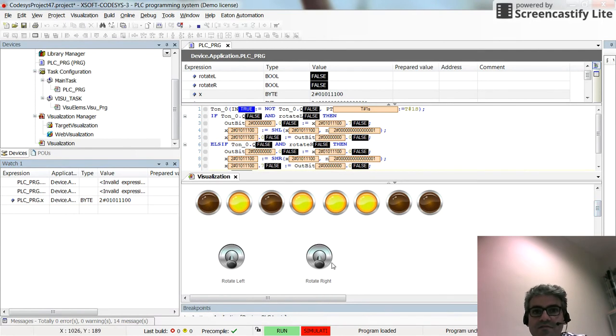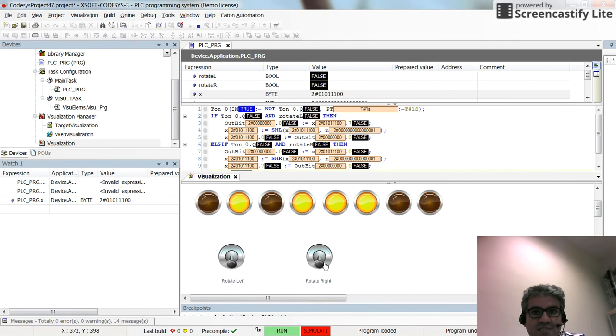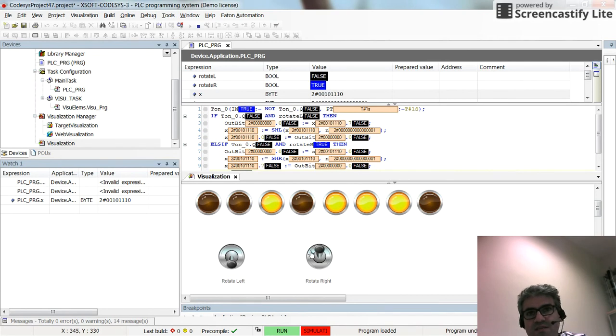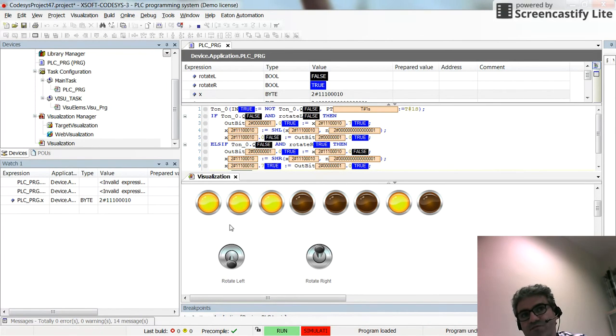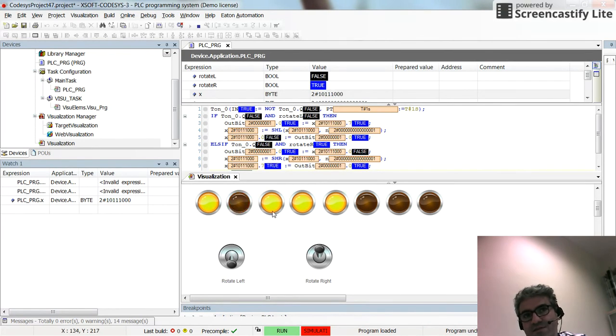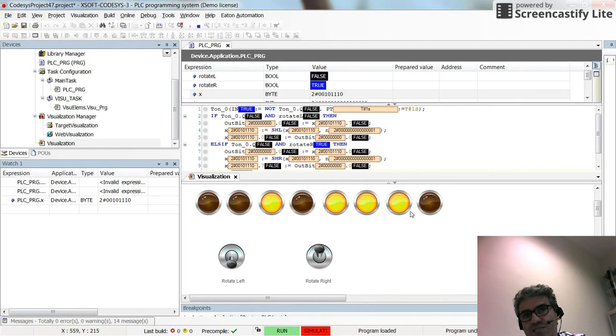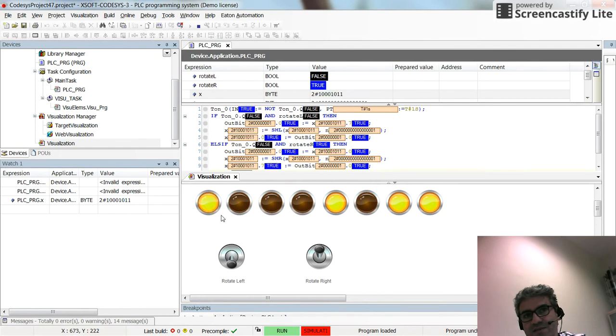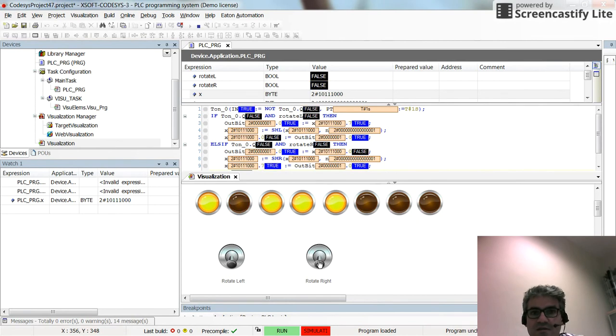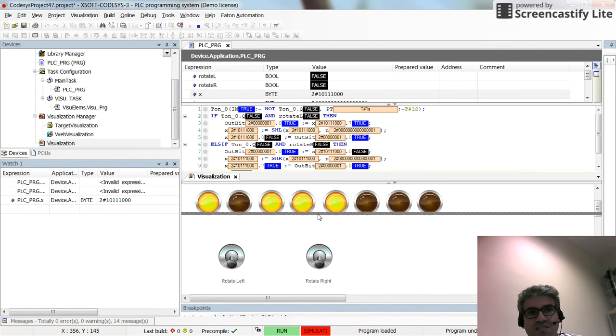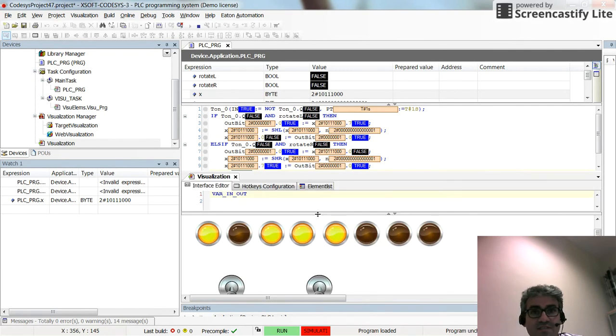Now if I change the state of rotate right, you can see that the rotation or shifting is performed from left to right in this case. These three are moving towards right and we have the shifting. This is how you can use shift right and shift left in structured text.